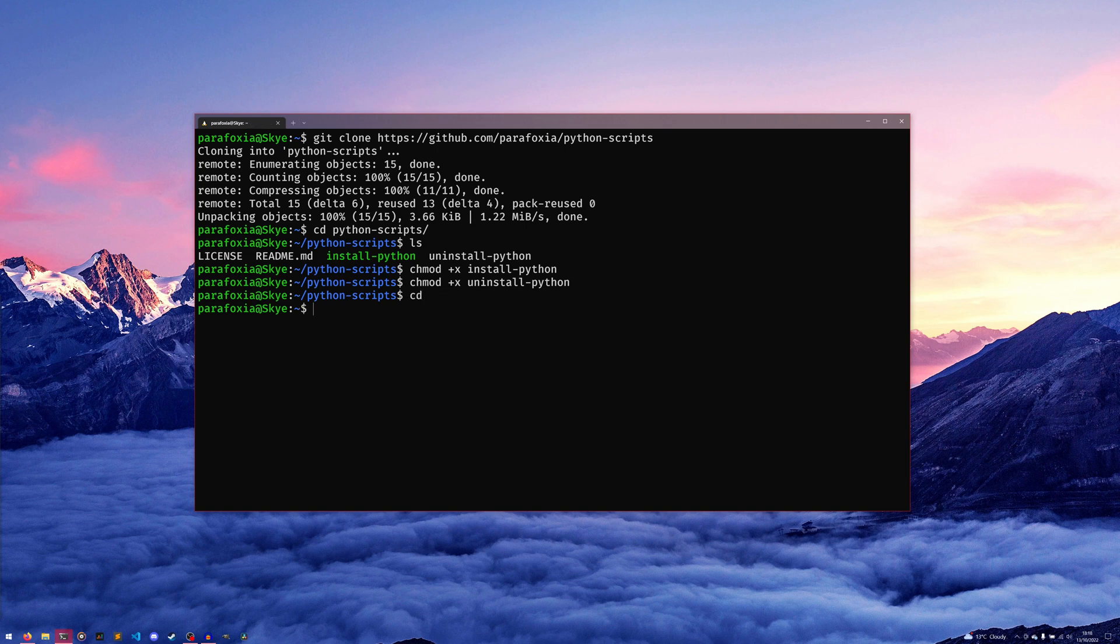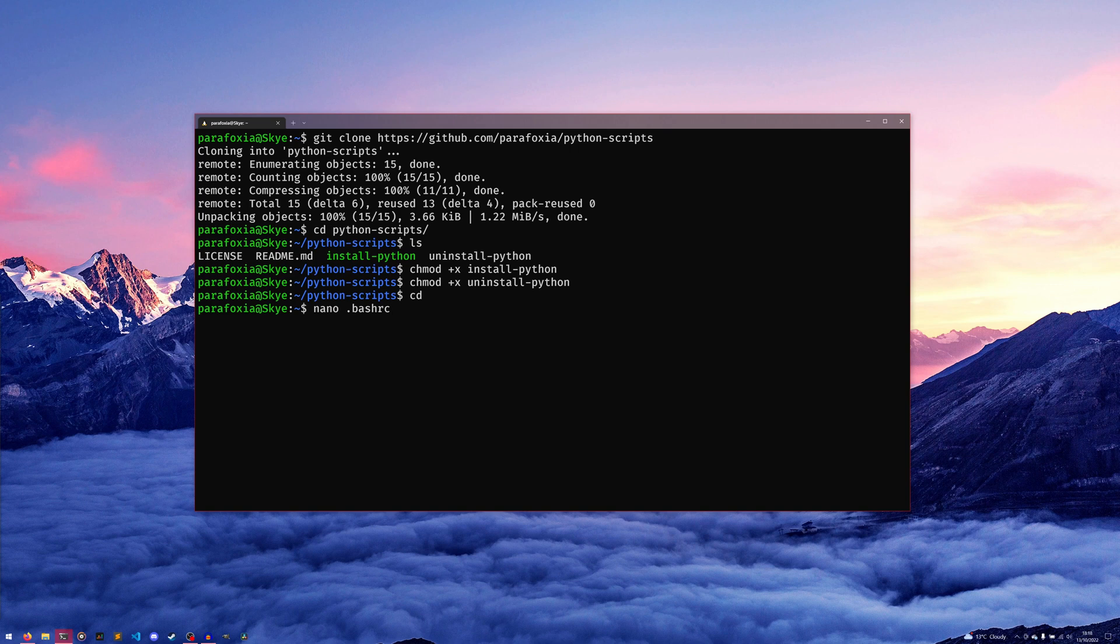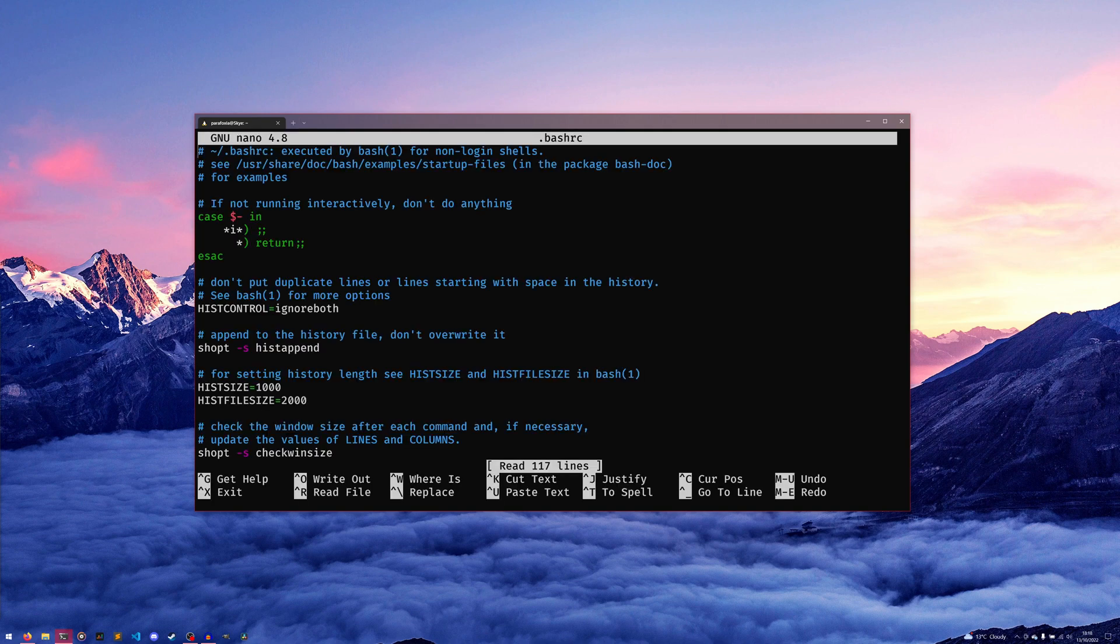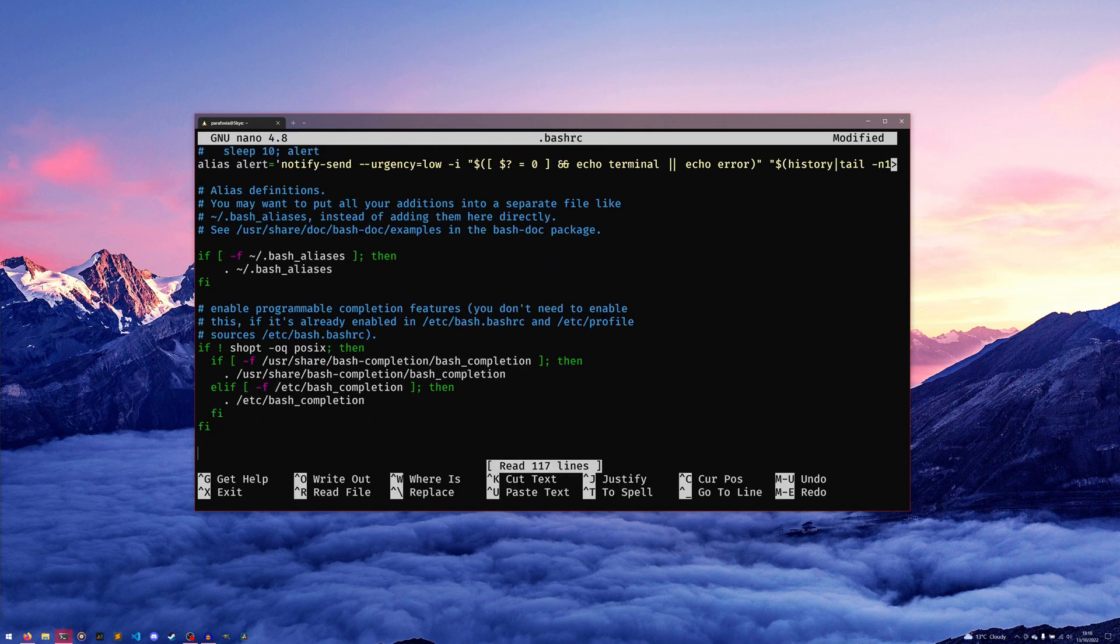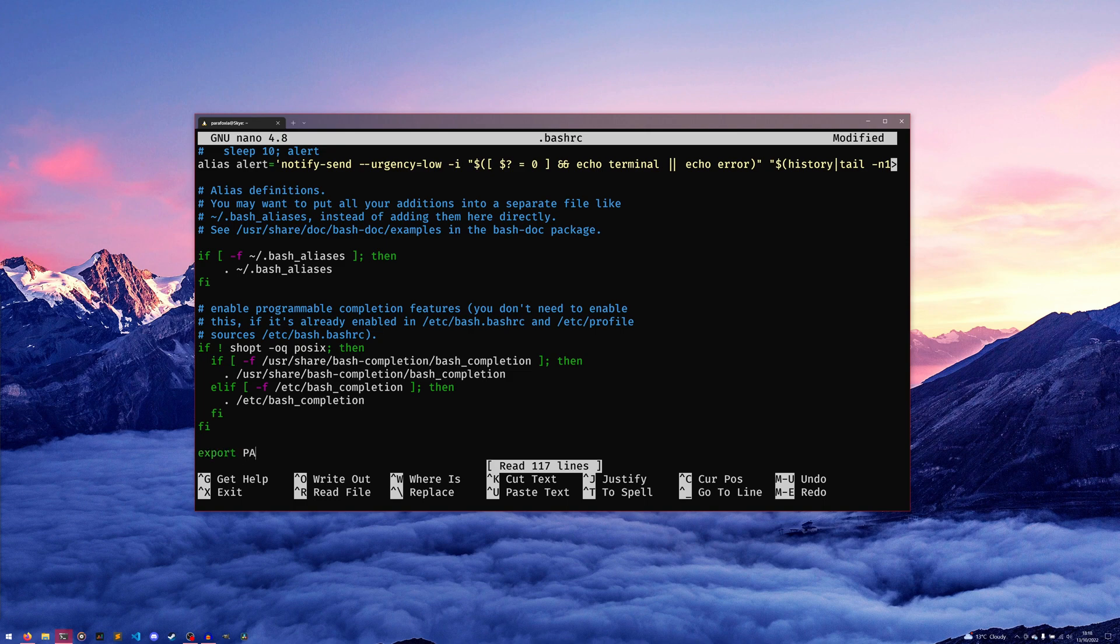Open up your relative rc file for your terminal—for me it'd be bashrc because this is a raw version of Ubuntu. It's bash, you might have a zshrc if you want. Come down to the bottom and then do export PATH=